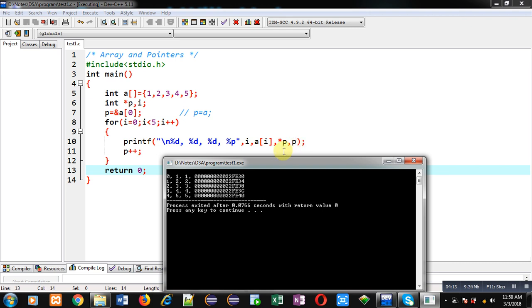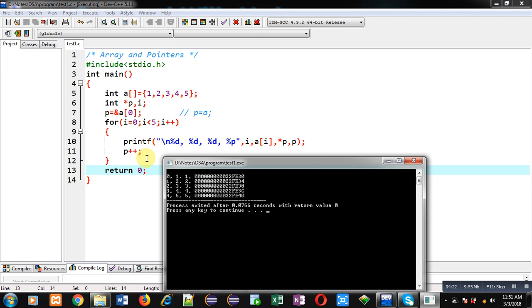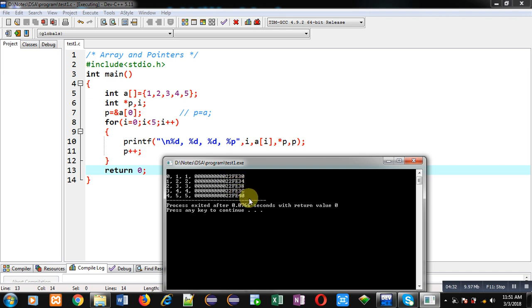And p only—p is printing addresses. So you can see initial address or base address of this array is 22fe30. Then after increment operation, that is p++, address is incremented by 4, so it becomes 22fe34, then 38, then 3c, and then 40. So this way five different addresses of the array are printed.